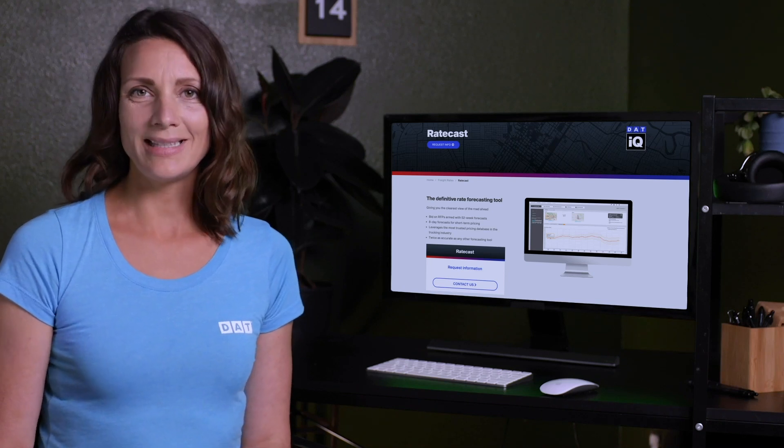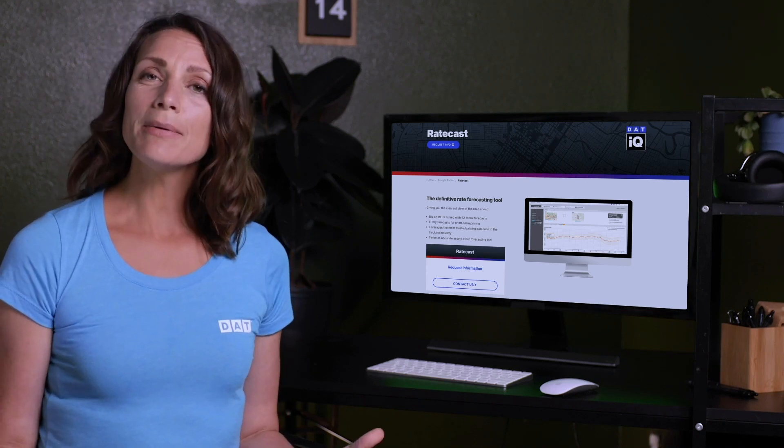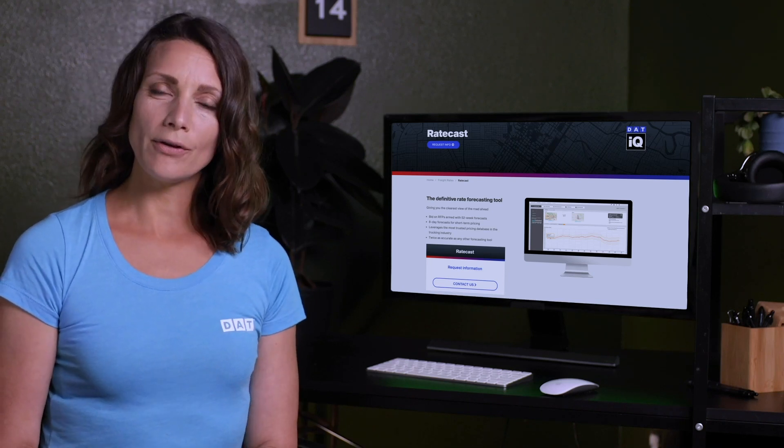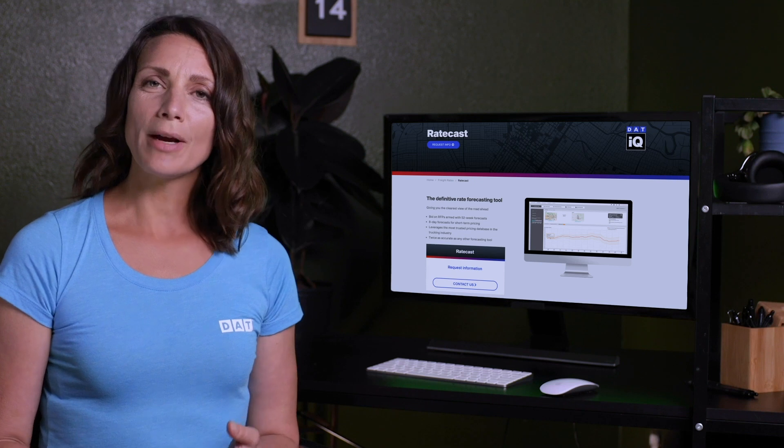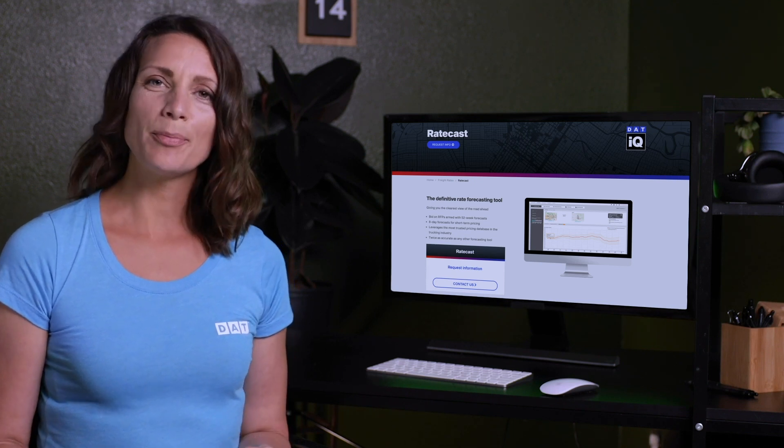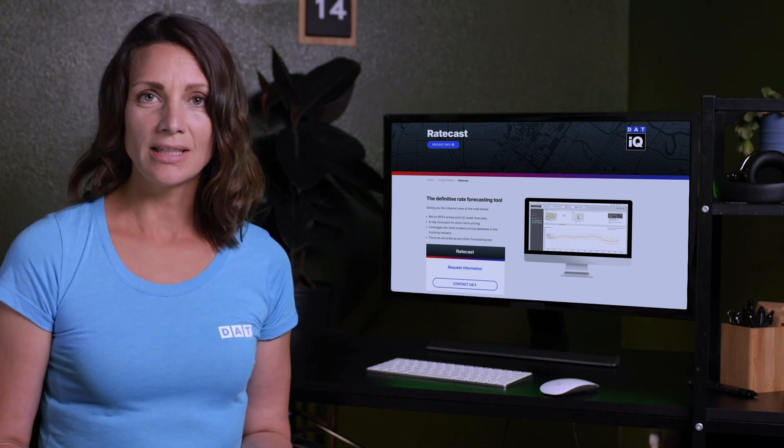Hey, it's Monica from DAT. Today we're going to look at how the Ratecast feature in Rateview can help freight brokers to make quick, informed pricing decisions.